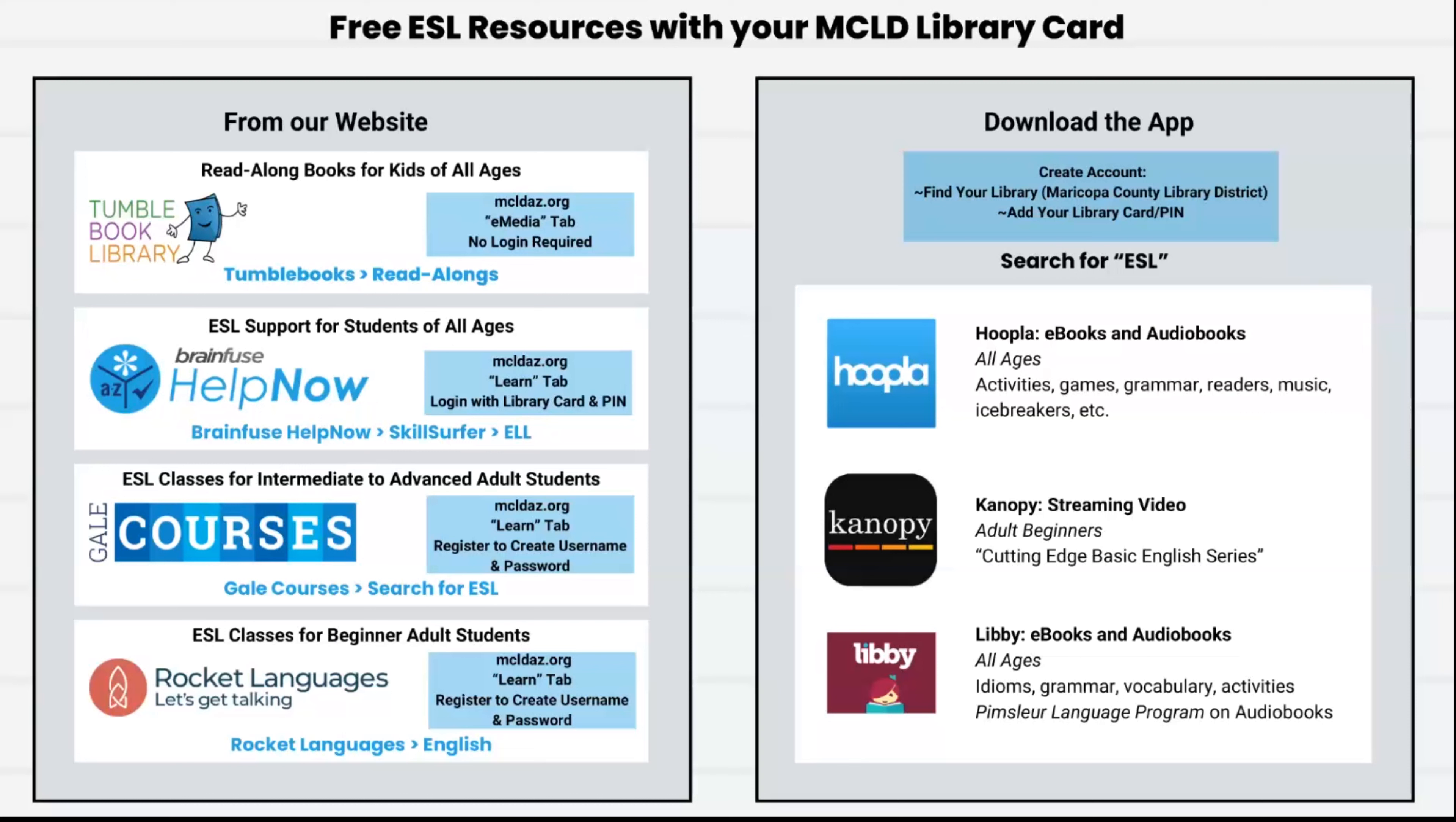If you want to stop this video here and try these resources on your own, go for it! Or stay with me as I tell about each resource and show you how to log in.